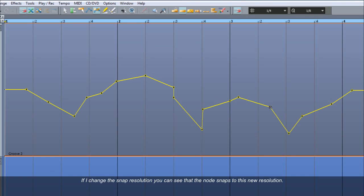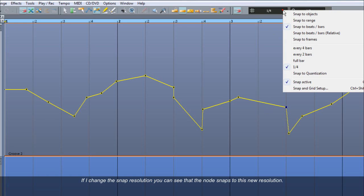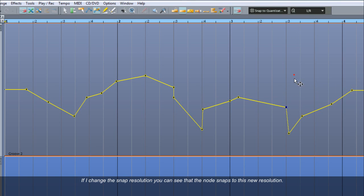If I change the snap resolution, you can see that the node snaps to this new resolution.